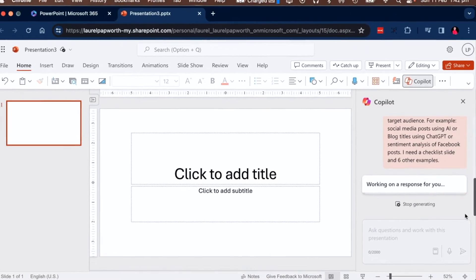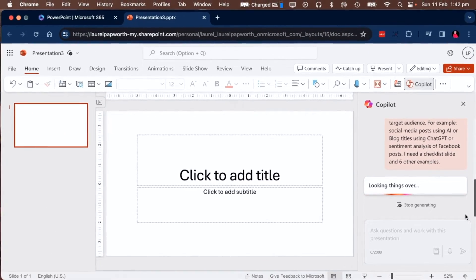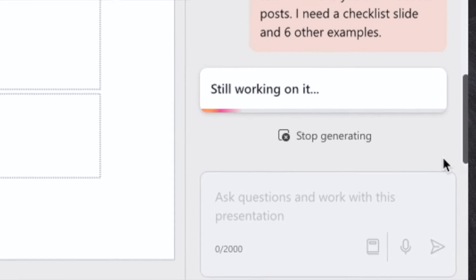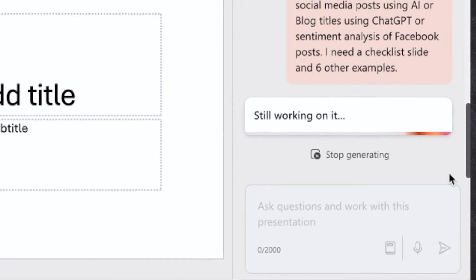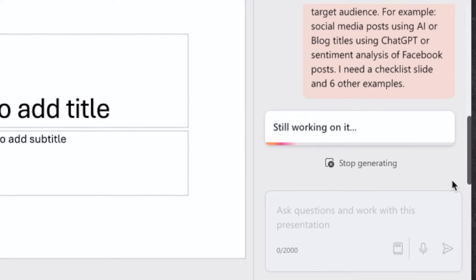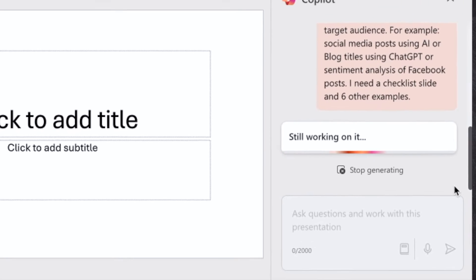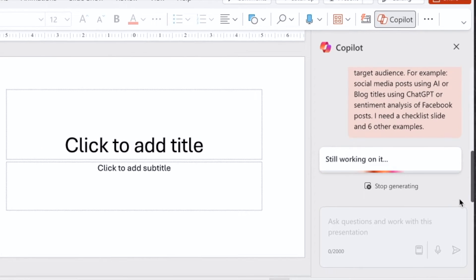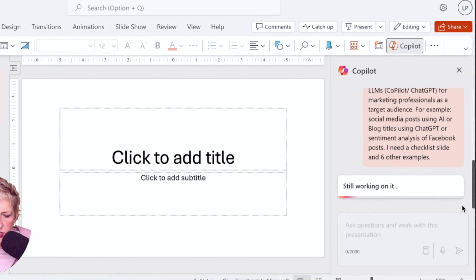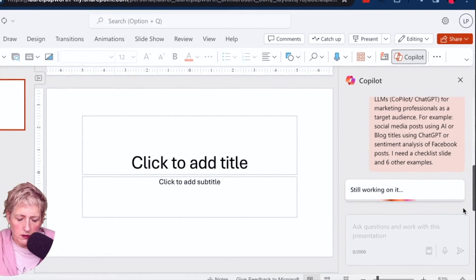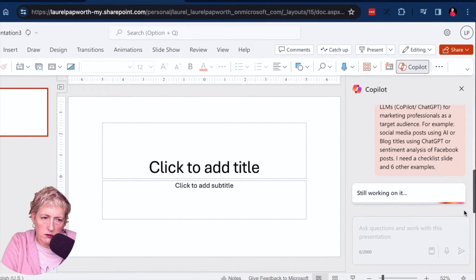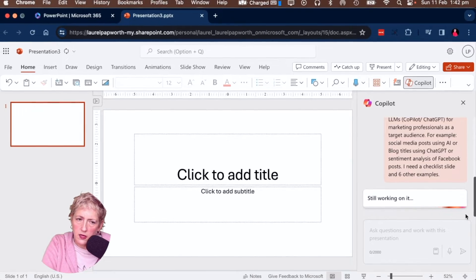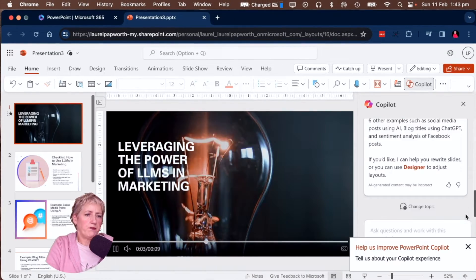Now it's working on a response. It takes a little time — it's using the API. It goes from Microsoft or my SharePoint on Microsoft servers across to ChatGPT, does the handshake, posts the request, gets the response and comes back.